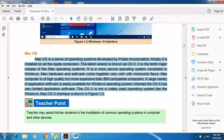Mac OS X is a more secure operating system compared to Windows. No virus, malware, or spyware can easily attack it. Mac hardware and software work together very well with minimum flaws. Mac computers are of high quality, but they are more expensive than IBM-compatible computers, which puts them out of reach for common users.